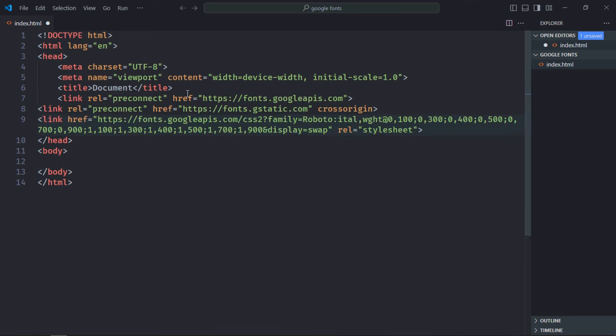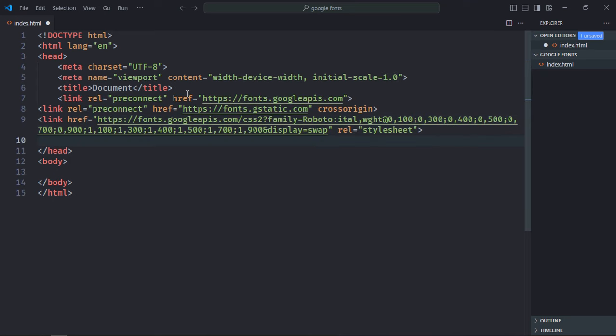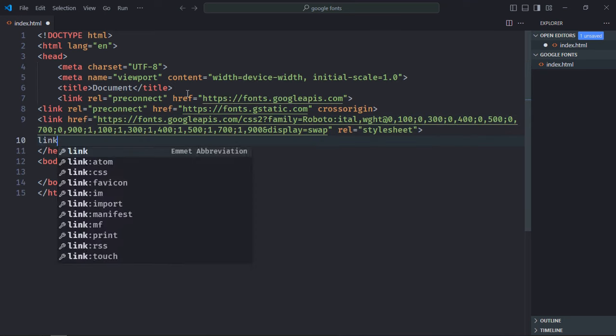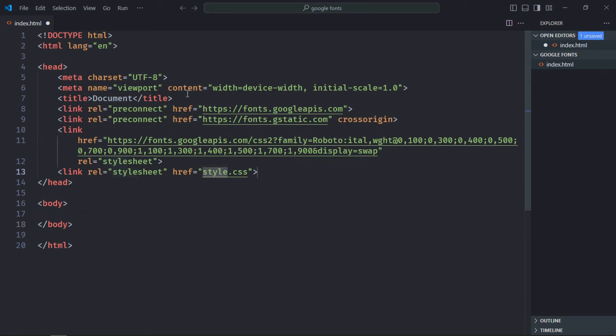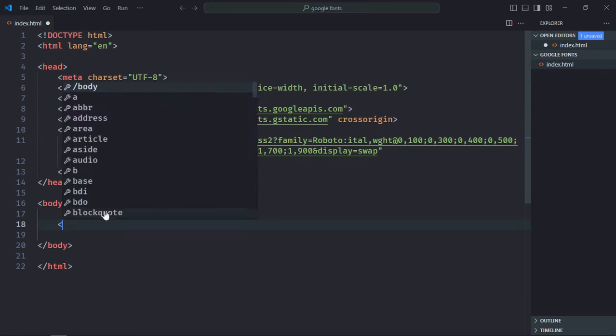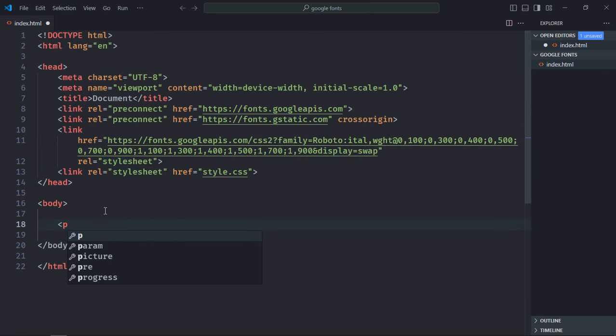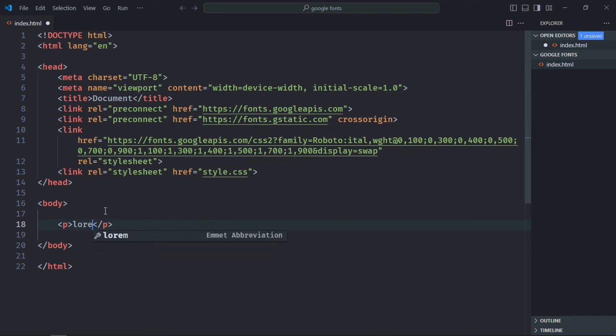Let's create a paragraph element here and let's have some random text. Let's create a stylesheet here, style.css, select the paragraph element.